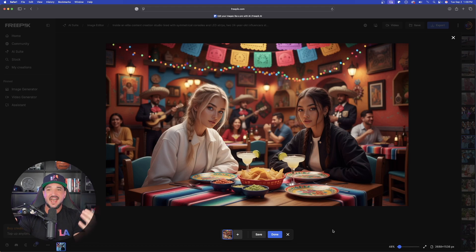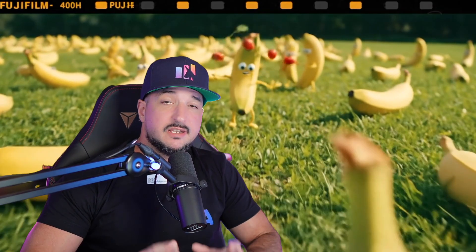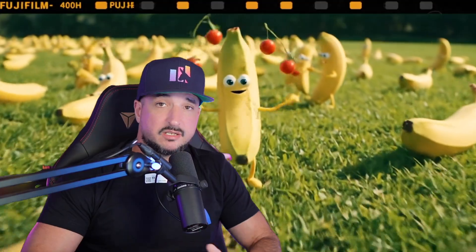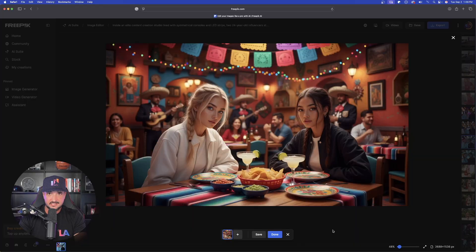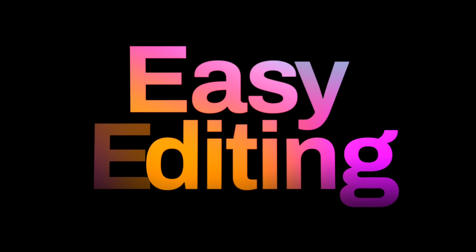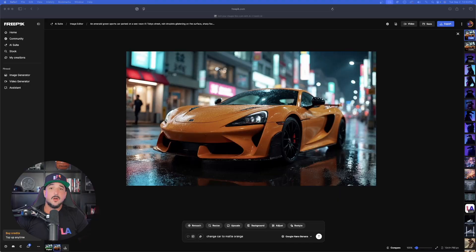This would take me hours in Photoshop to do. Freepik just dropped another generation when it comes to Nano Banana — it took me less than 10 seconds right here, taking your editing to a whole new, extremely easy level.